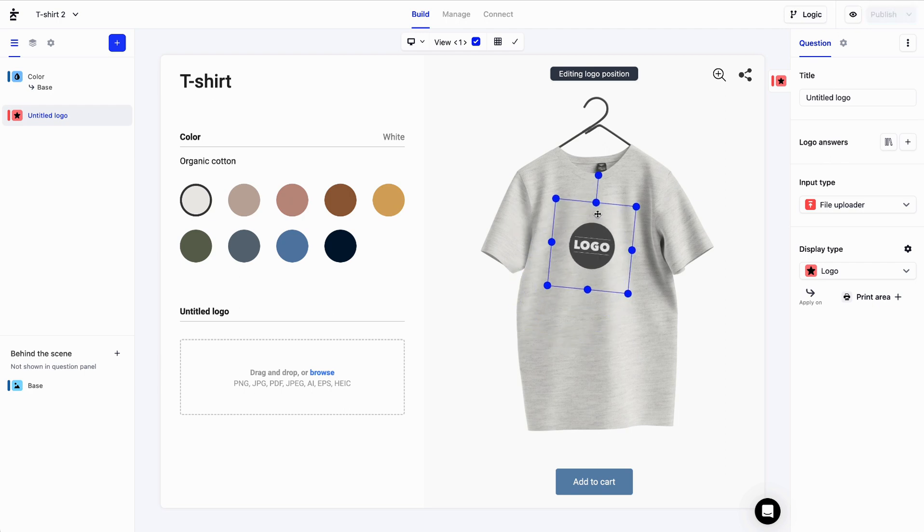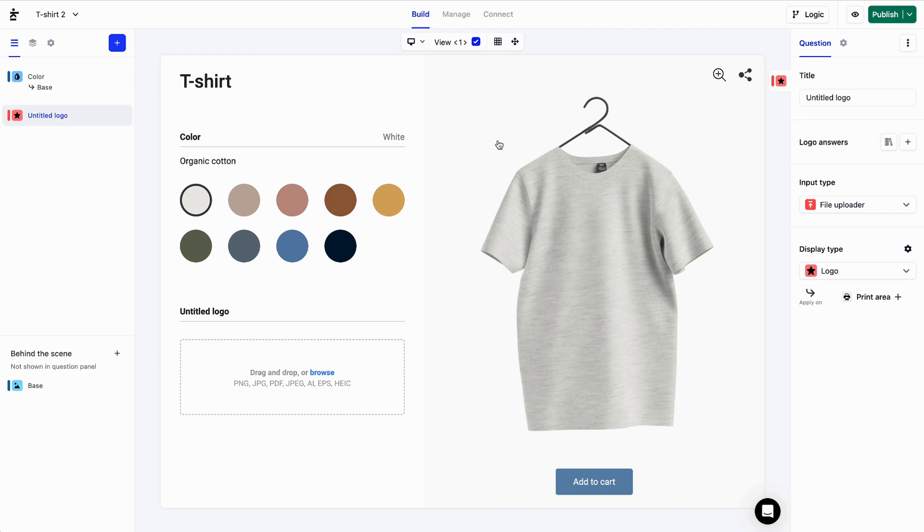The blue rectangle represents the maximum area where the uploaded logo can appear. If I click anywhere else, the logo disappears. If I want to edit it again, I can click on the Edit icon in this toolbar.